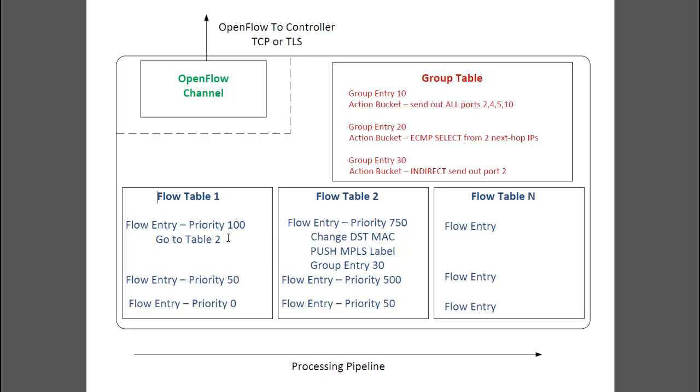If you are familiar with access control lists or ACLs in routers, I'd like to think of a flow table as an ACL on steroids. It's like a super ACL that's dynamic, programmable, and with a lot more ways to match packets, and a lot more actions to take than the typical permit and deny in an ACL.